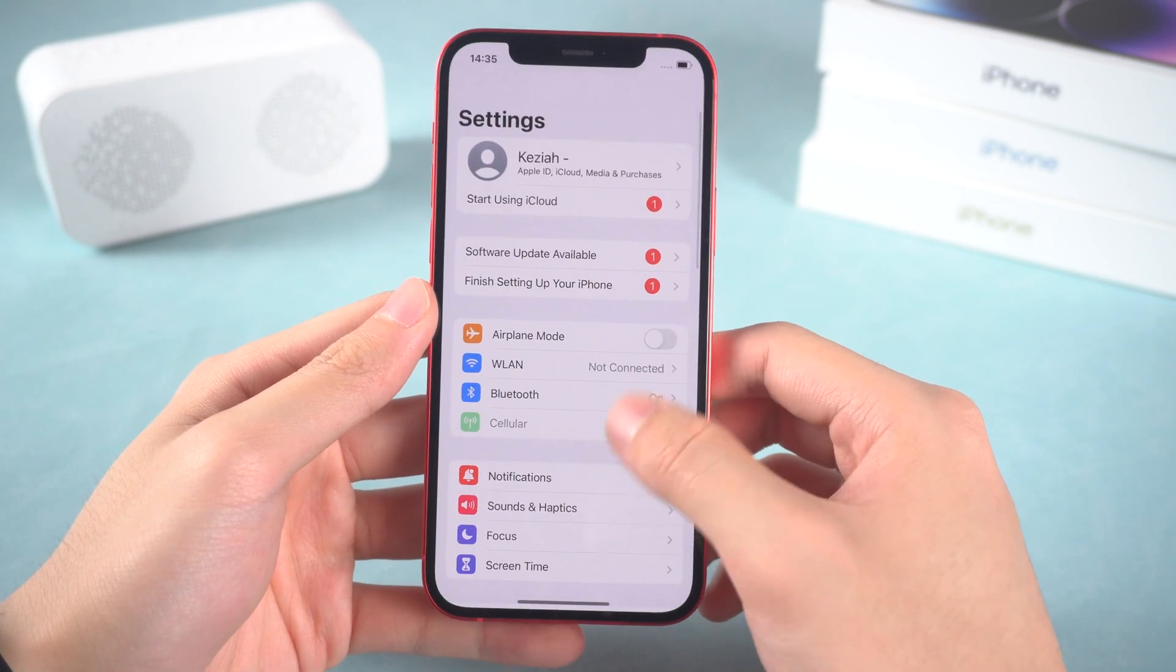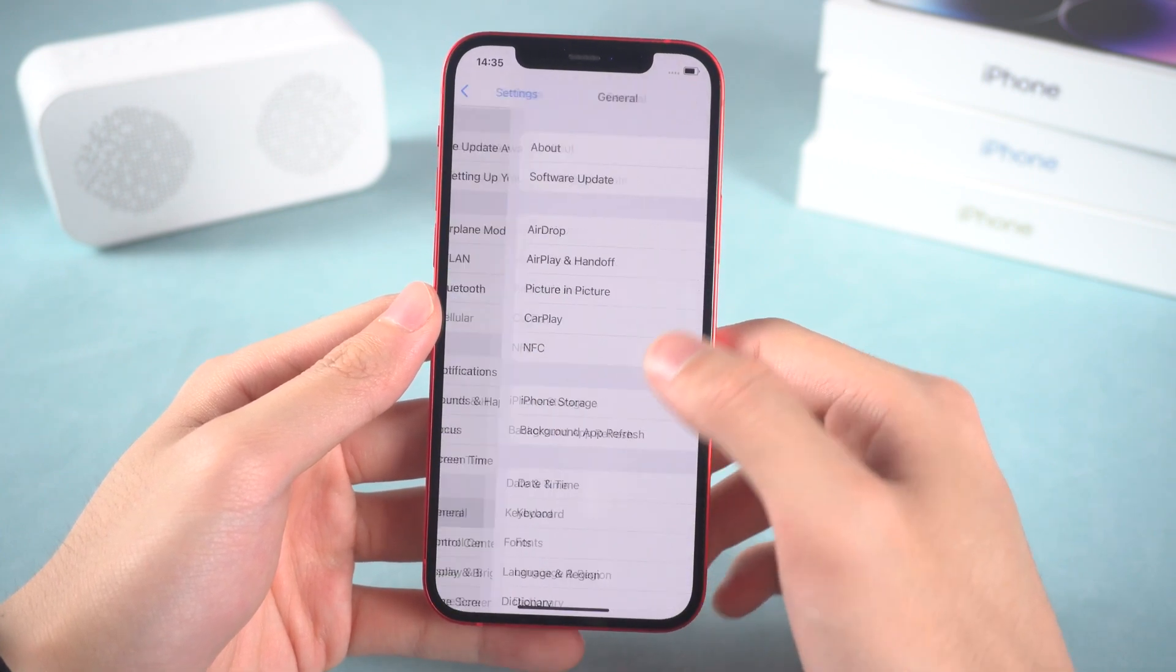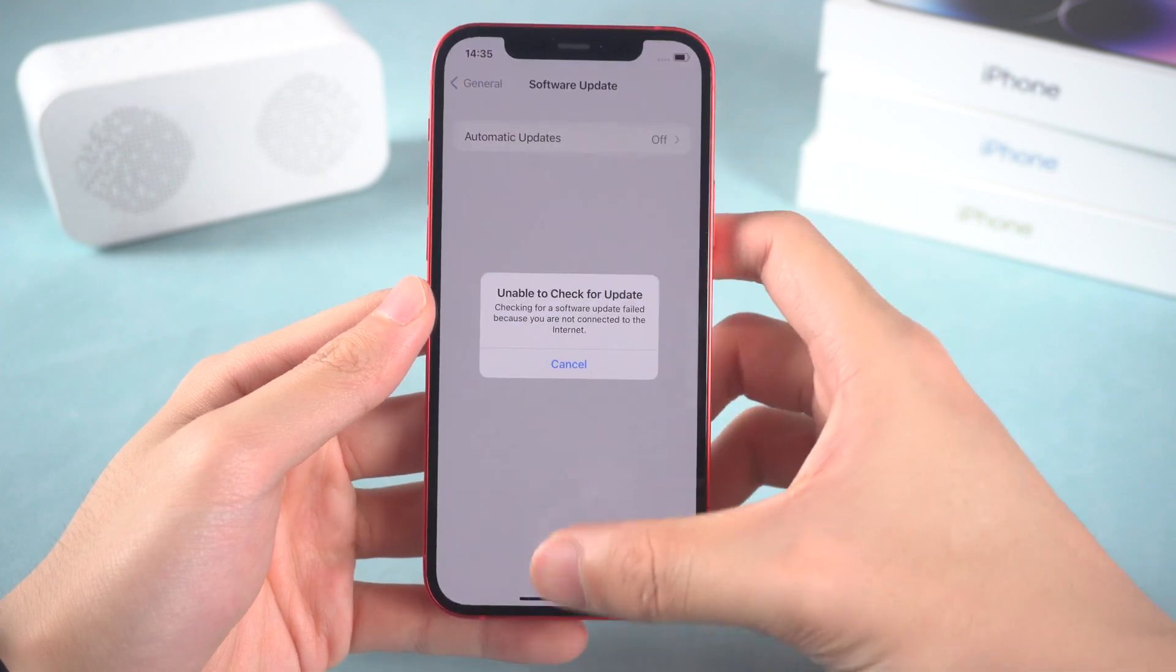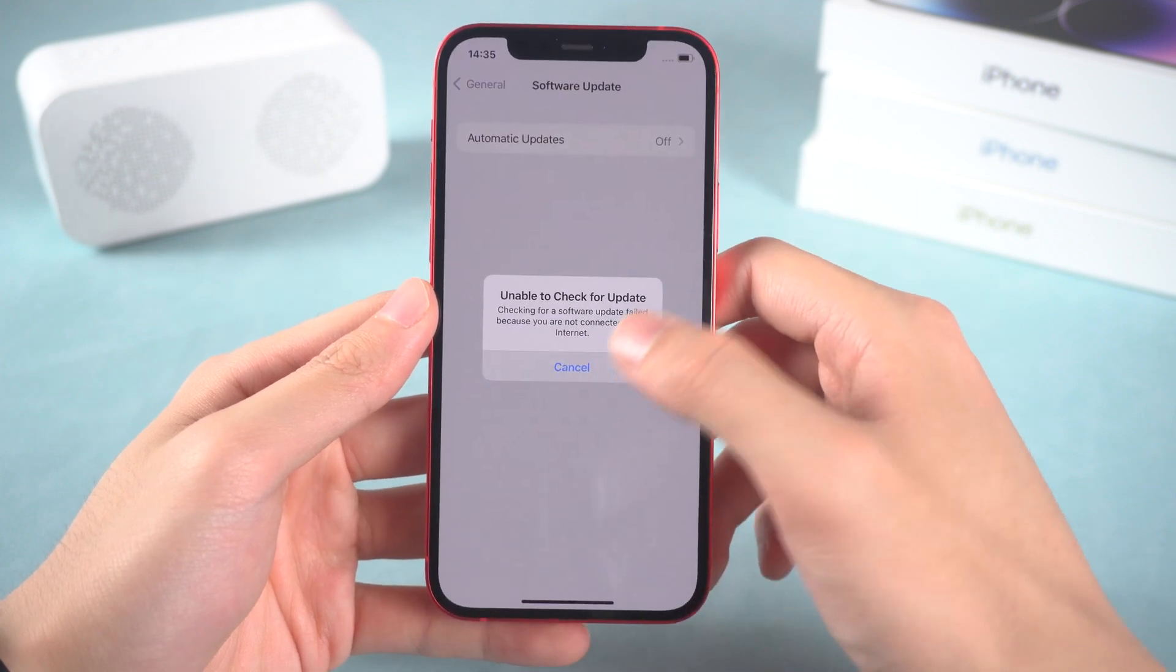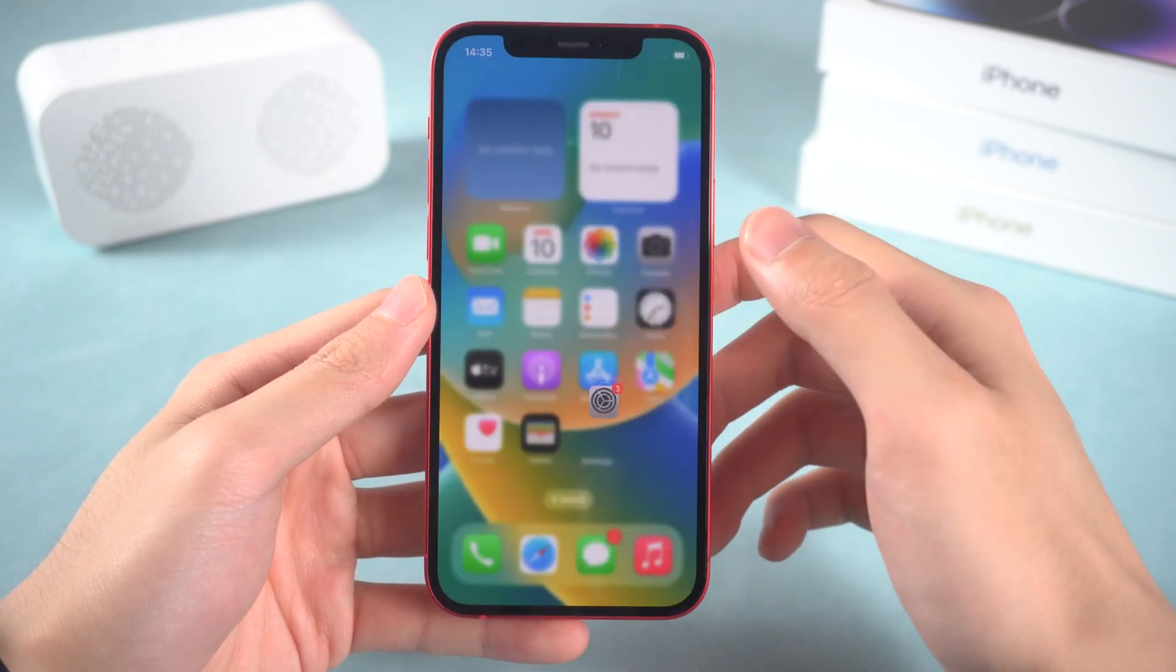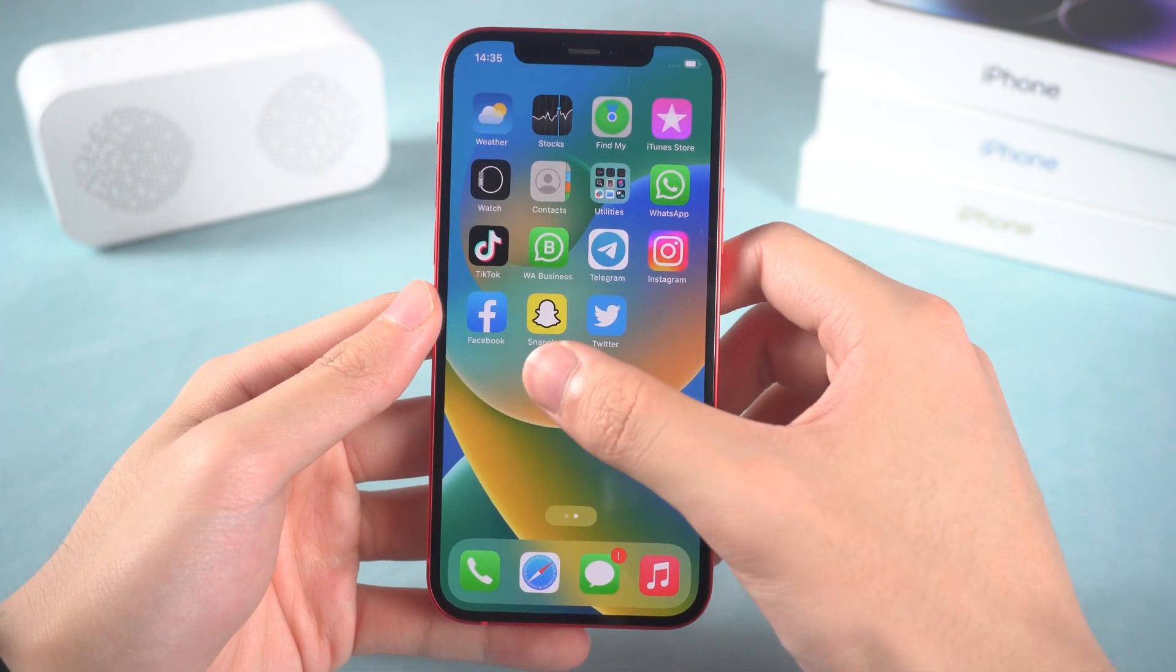If the ghost touch issue is still there, then it might be your iPhone iOS system issue. You should repair it or update it.